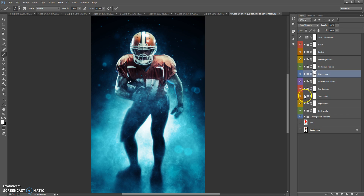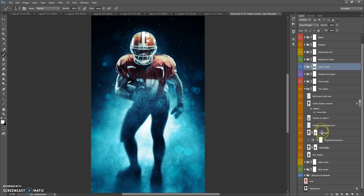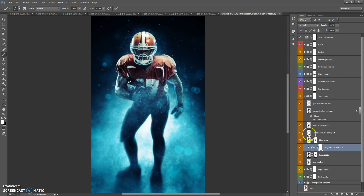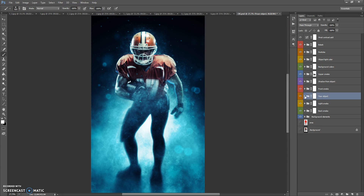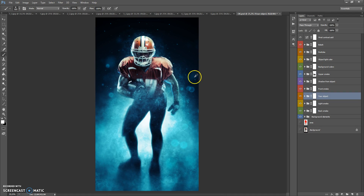In the Your Object folder, if you open it you can change the brightness and contrast of your photo using the Brightness and Contrast adjustment. That's all — now you just need to save. Thanks for watching and good luck!